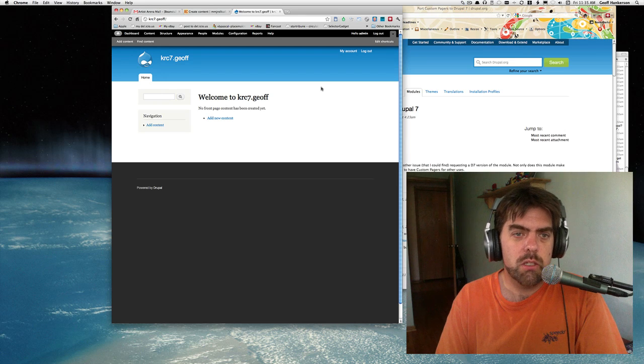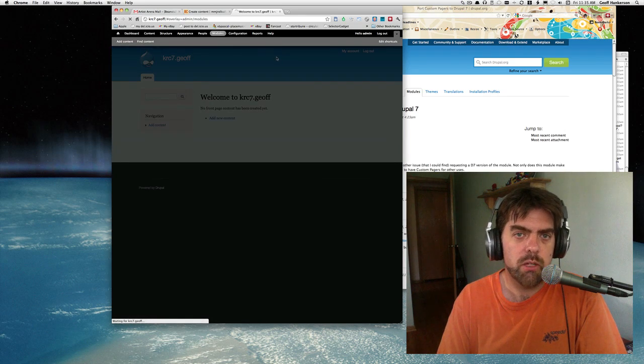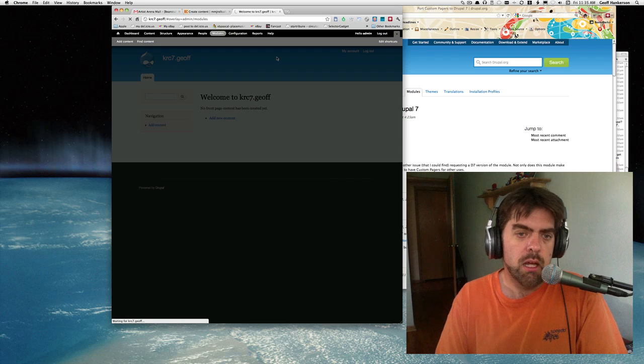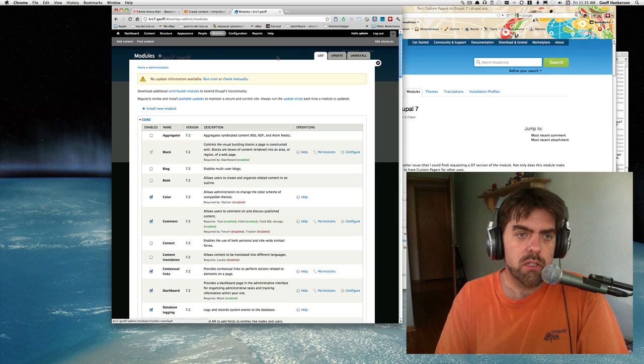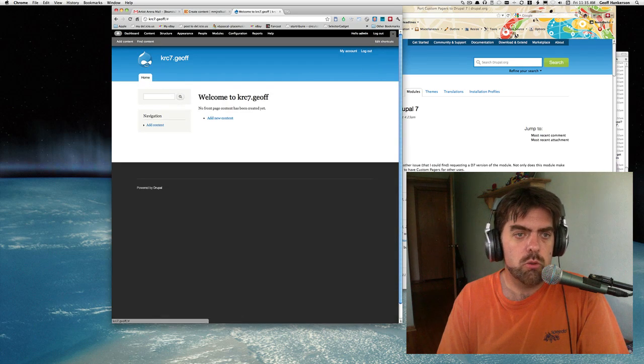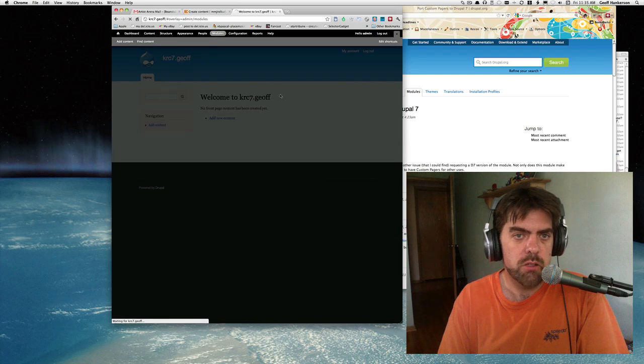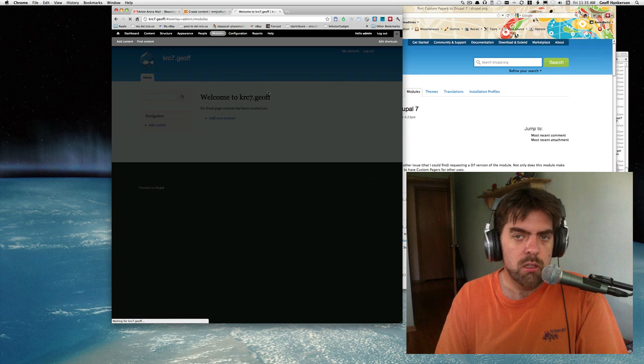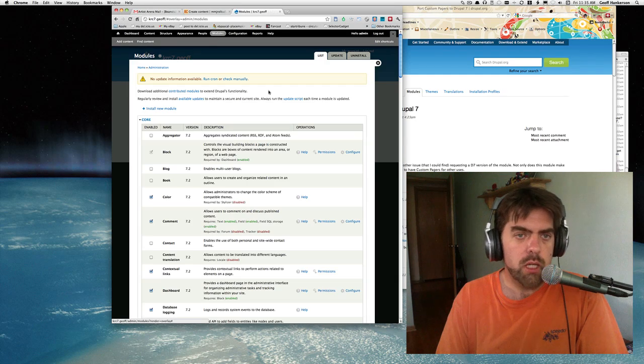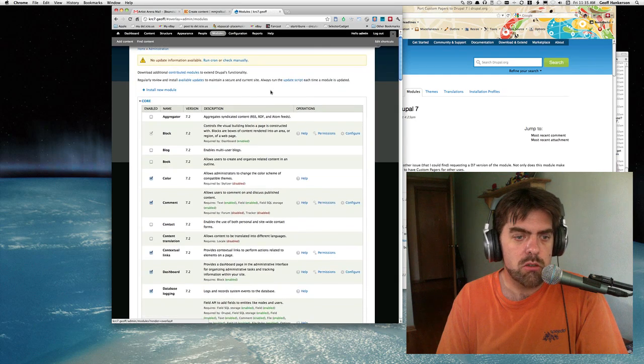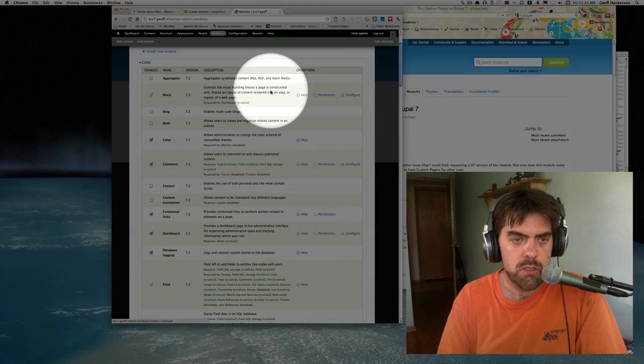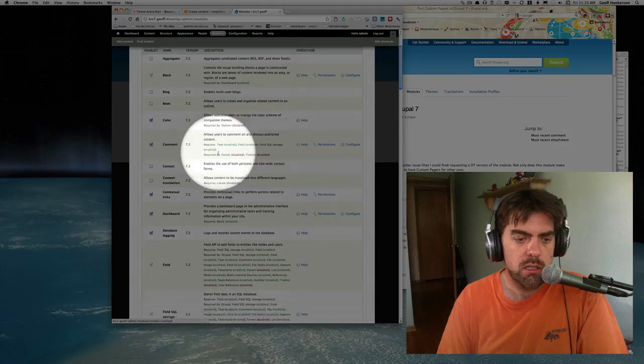To get started, we're going to check to make sure we have the right modules going. I haven't done anything yet except for install Drupal 7 and add a few modules. So let's take a quick look at the modules we will need to make this happen.